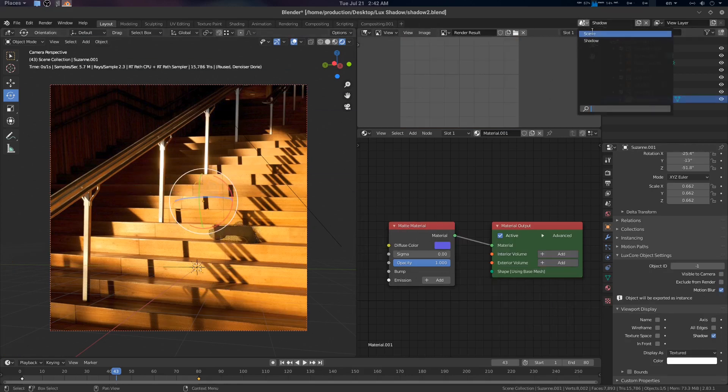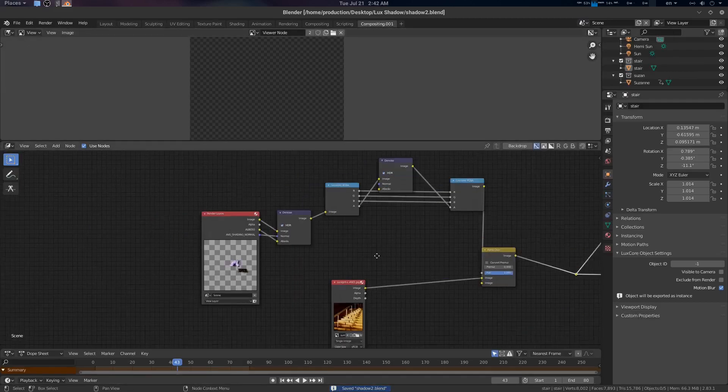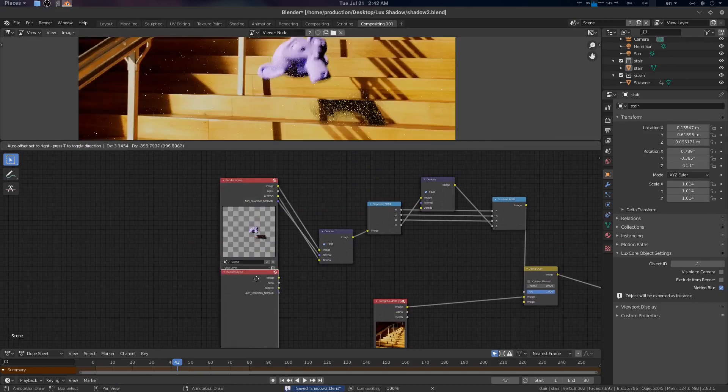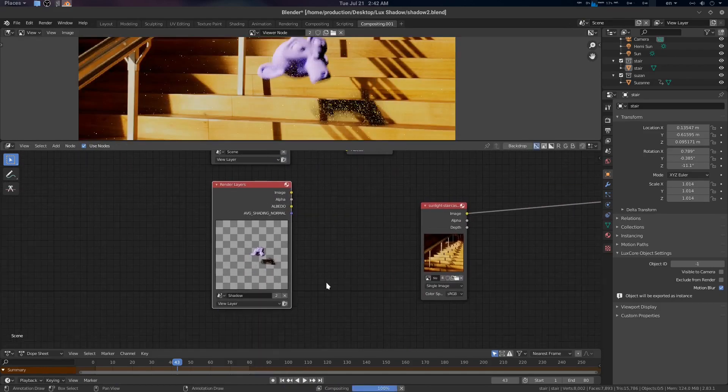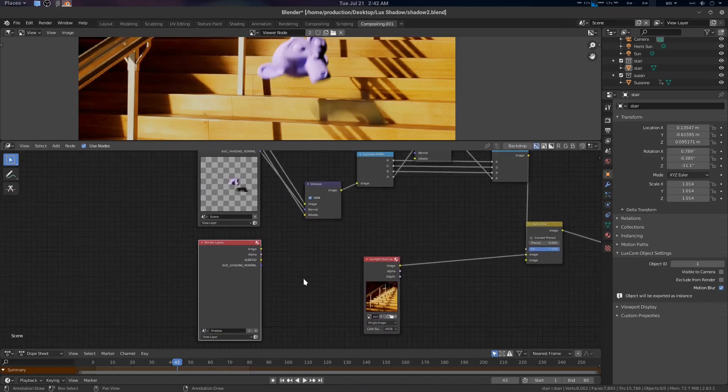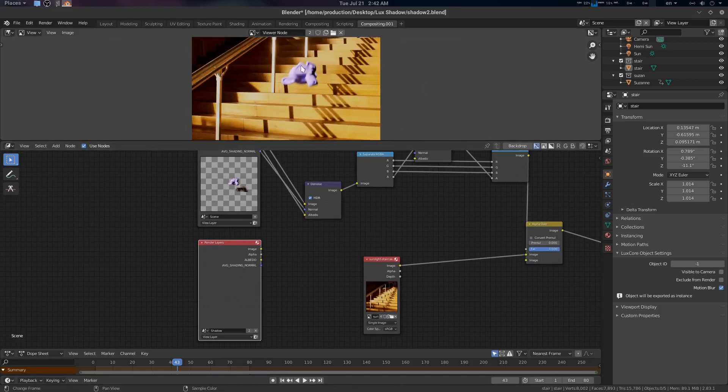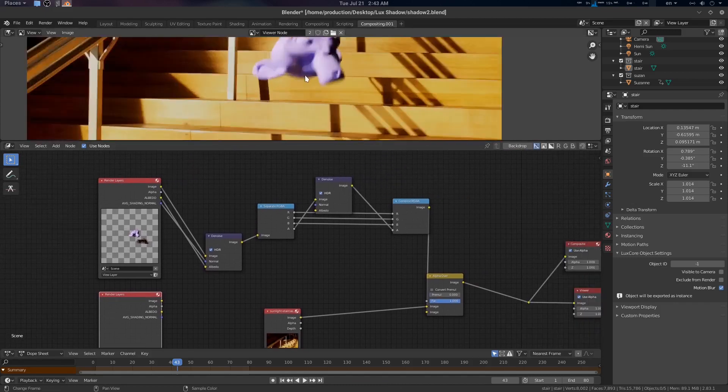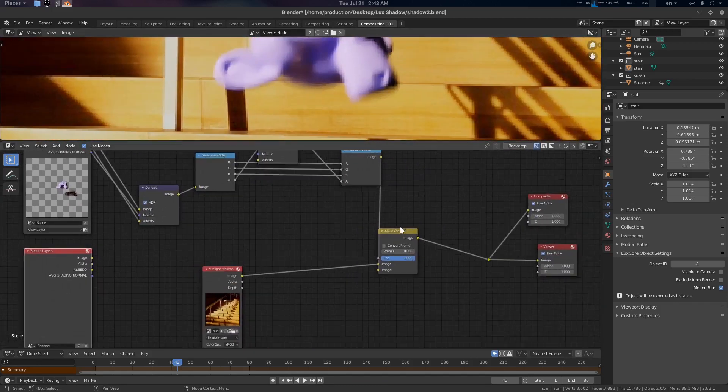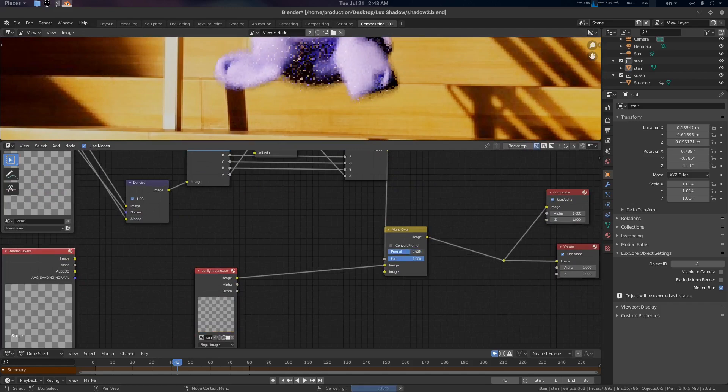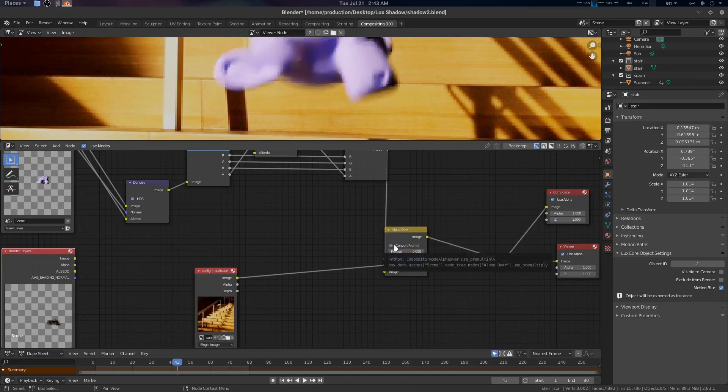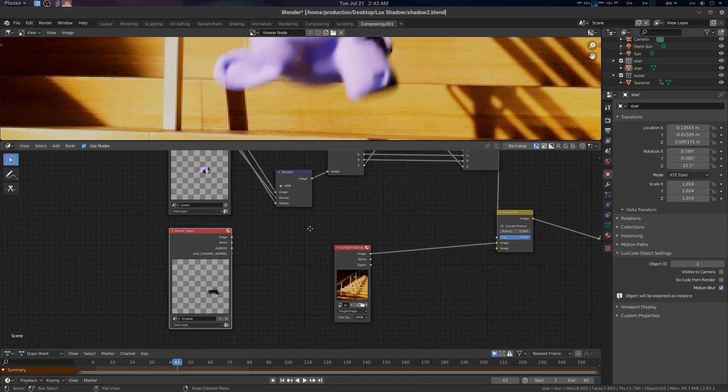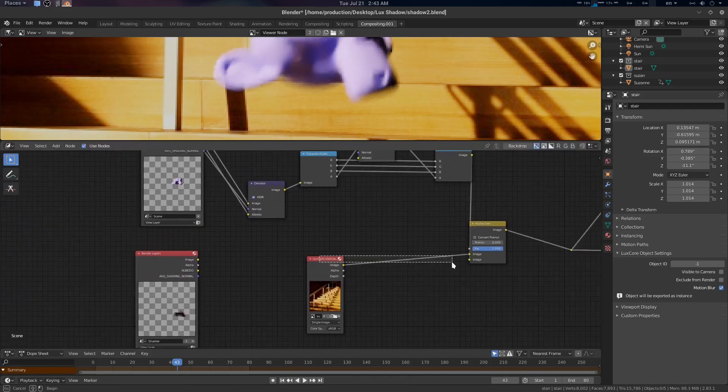If you want, you can go to the scene here and select this staircase, go to the object property and deselect visible to camera. That means we have a 3D object and a shadow object. Now we can simply go to Ctrl+S to save. Compositing, we are going to Shift+D here and go to shadow. Let's re-render everything. F12. Here we go. We have only this part. For this guy, we have some motion blur. That's why we are using the RGB.